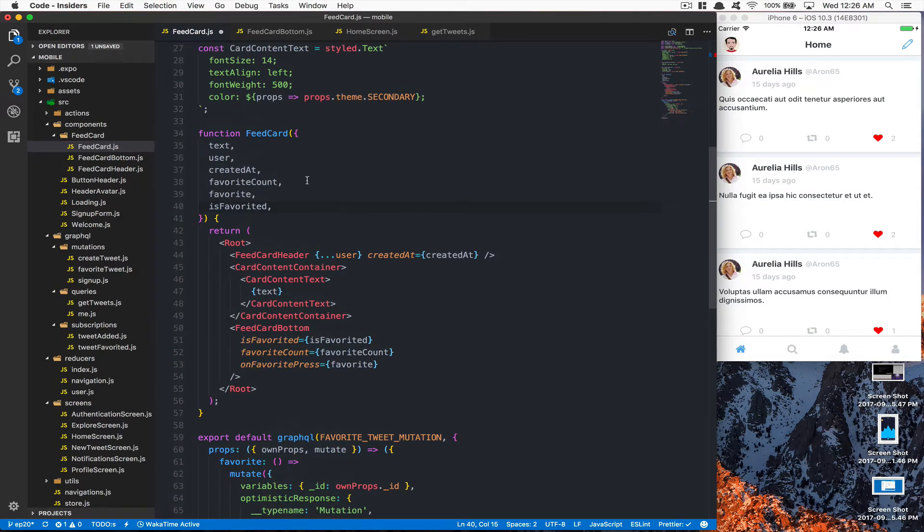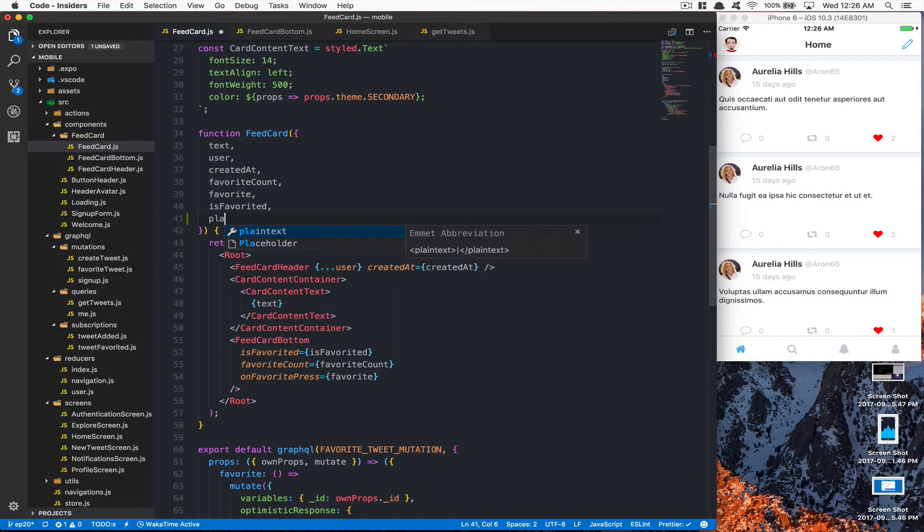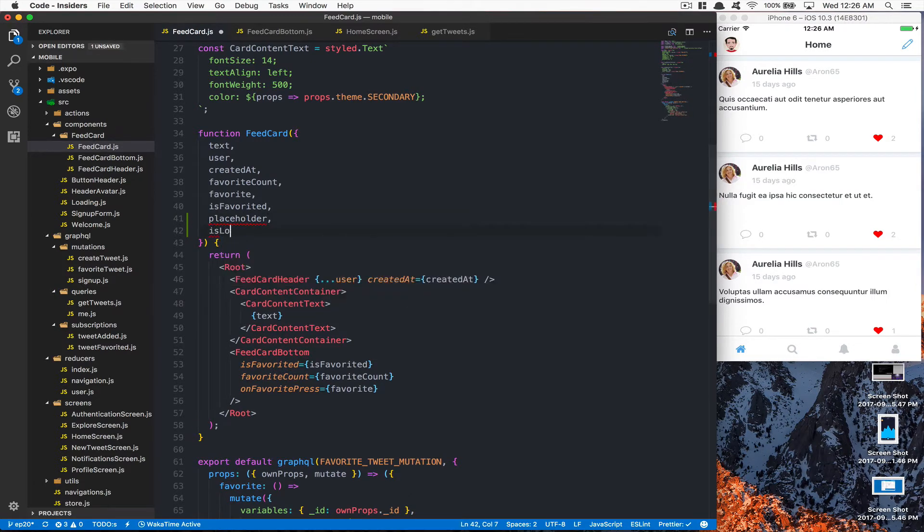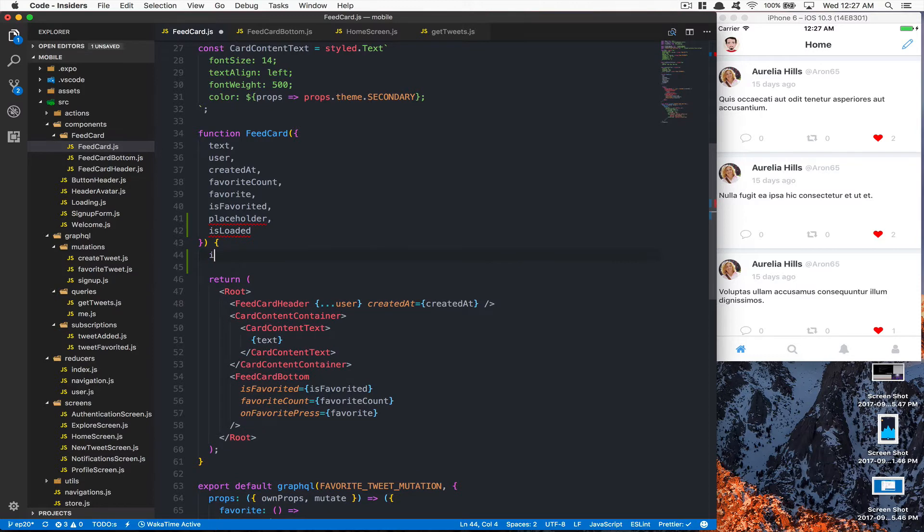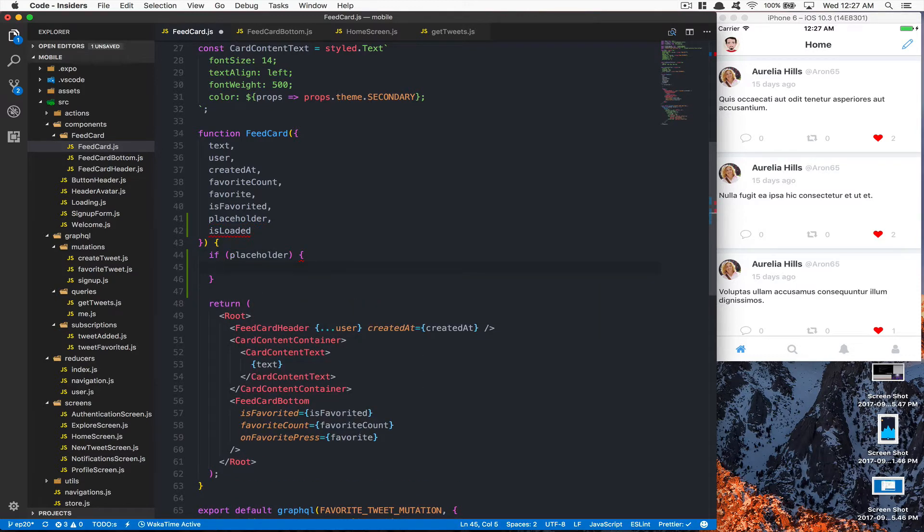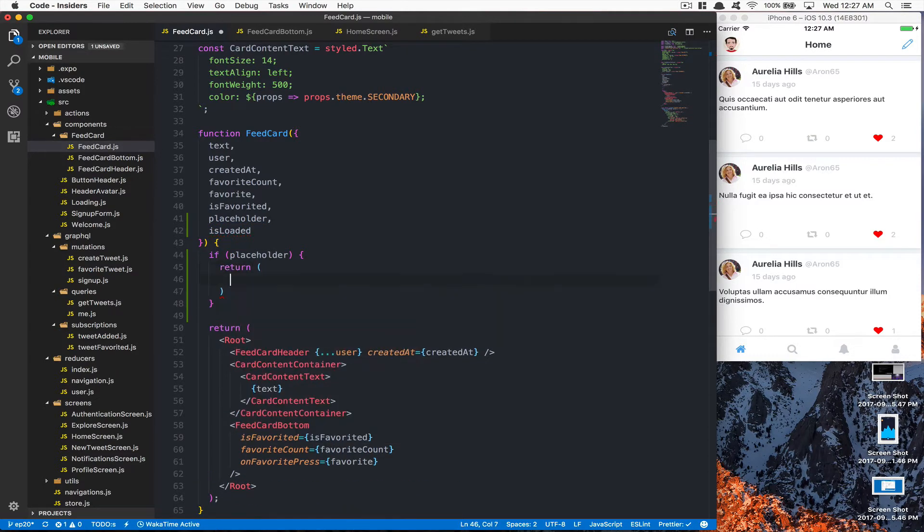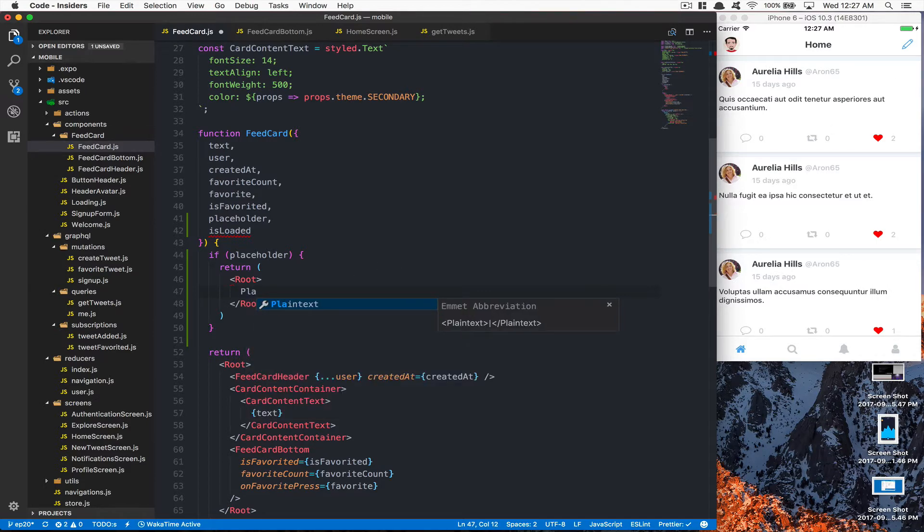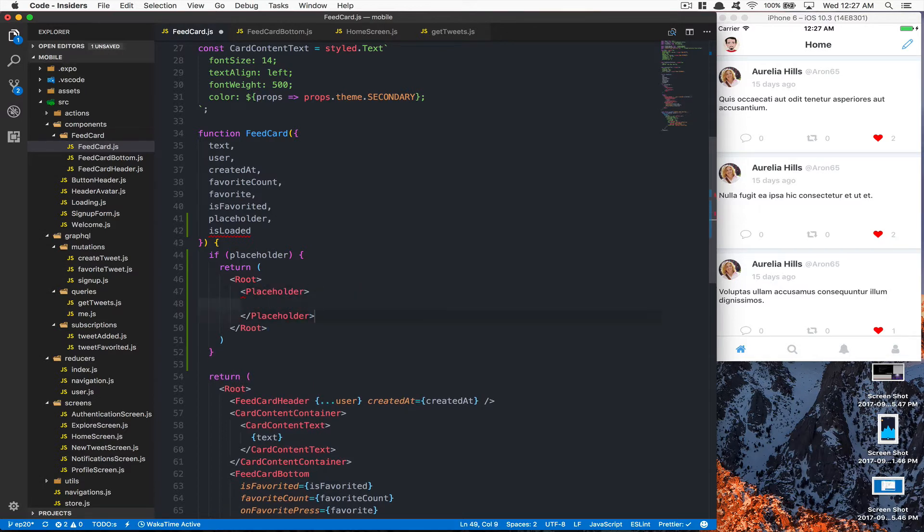After that, inside the props we're going to receive two props. One of them is going to be called placeholder, and you're going to see why in a moment. The second one is going to be isLoaded. Both values are going to be boolean. Here what we're going to say is if placeholder, we're going to return the same root as we have. The root is the main card, and now here we're going to have the placeholder component right there.